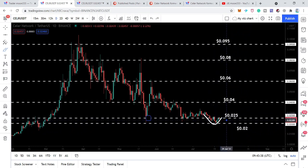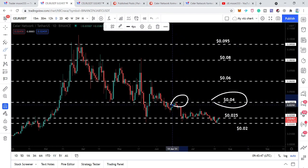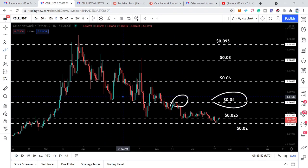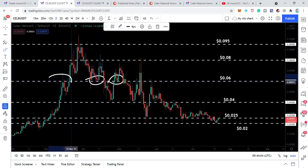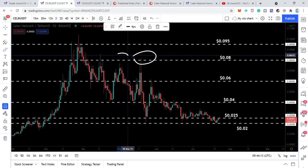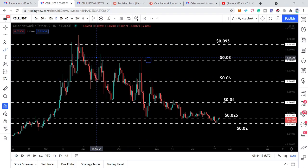Now the price line is trying to break out the 2.5 cents level as a resistance, and after that we will have the next resistance at 4 cents — previously it had been acting as resistance and also as support. Therefore it can also be a tough resistance for the price action. Then we have the 6 cents resistance that has been working as a support and also as a resistance. Then we have the 8 cents resistance that has been working as a resistance at different positions.